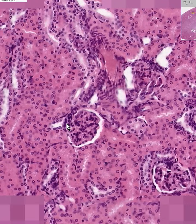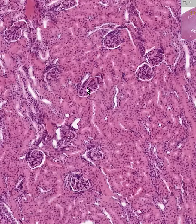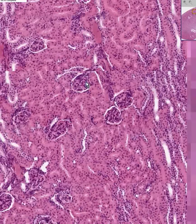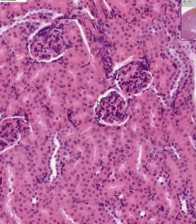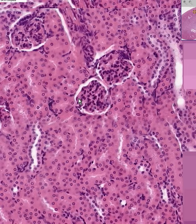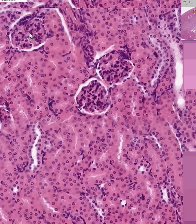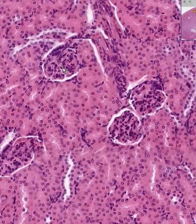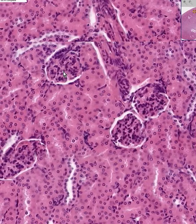Looking at a glomerulus, there are only three kinds of cells within it. One type is called podocytes, also known as visceral Bowman's epithelium — they are on the inside lining the capillaries. The parietal Bowman's epithelium lines the outside of the Bowman's space. Another cell type, especially if it has a spindly shape with blood vessels, would be capillary endothelial cells.